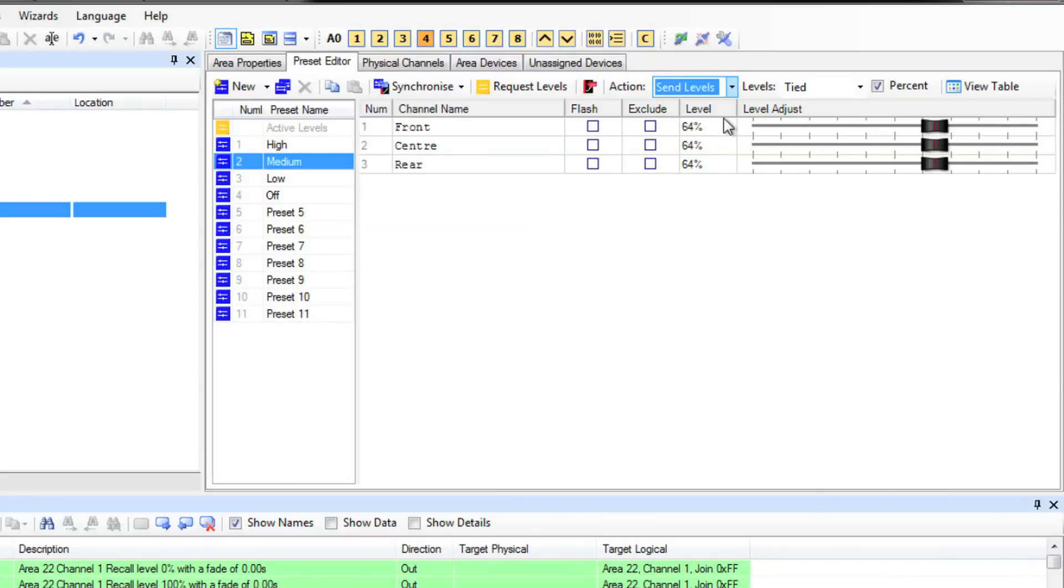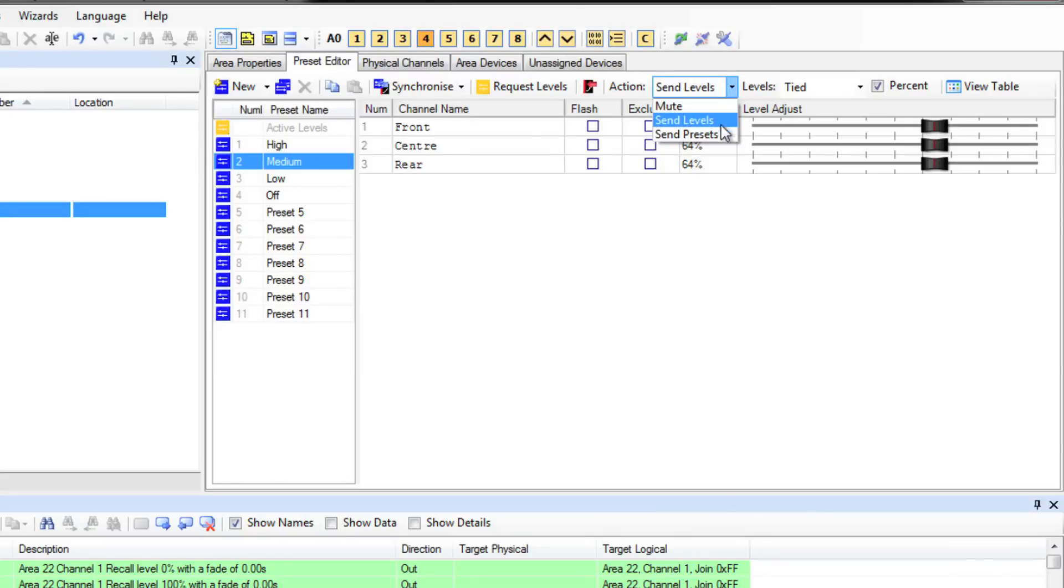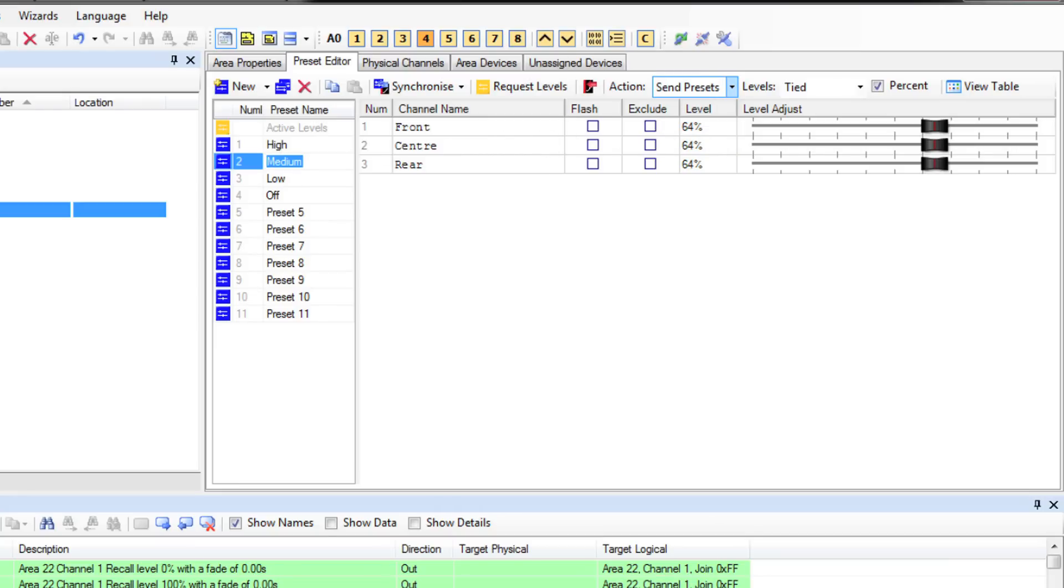Send levels will send channel level messages. So in this case it would look up area 5, then send the message channel 1 go to 64%, then area 5 channel 2 go to 64%, then area 5 channel 3 go to 64%. Send presets will send one message which would be area 5 go to preset 2.